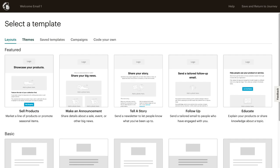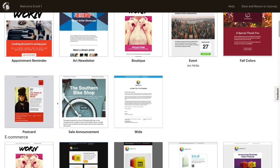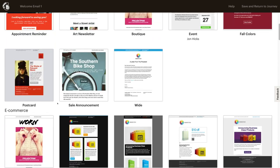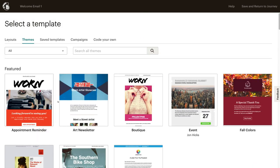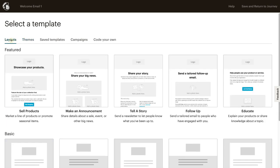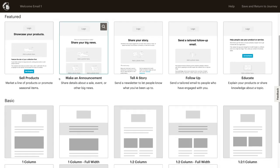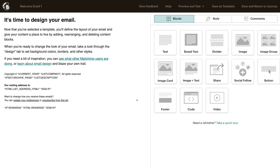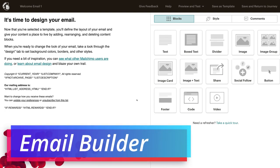What we're going to do is select a template and then come down and select a layout that you want to use for your email. You can also navigate over to themes and select a pre-made theme. Remember, you can customize each of the layouts or themes the way that you like. We're going to navigate back to layouts and simply select simple text.